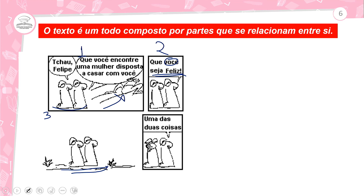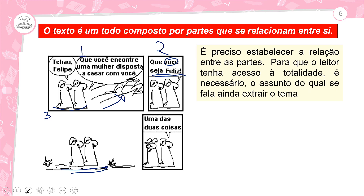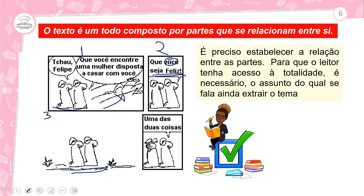É preciso estabelecer a relação entre as partes para que o leitor tenha acesso à totalidade. É necessário identificar o assunto e extrair o tema. Qual seria o tema aqui? A questão da felicidade — só é feliz se tiver uma mulher, ou será que sem ela também não será feliz? Dá para extrair o tema do casamento e da felicidade. Para analisar, tem que juntar todas as partes — é o todo que vai formar o texto.